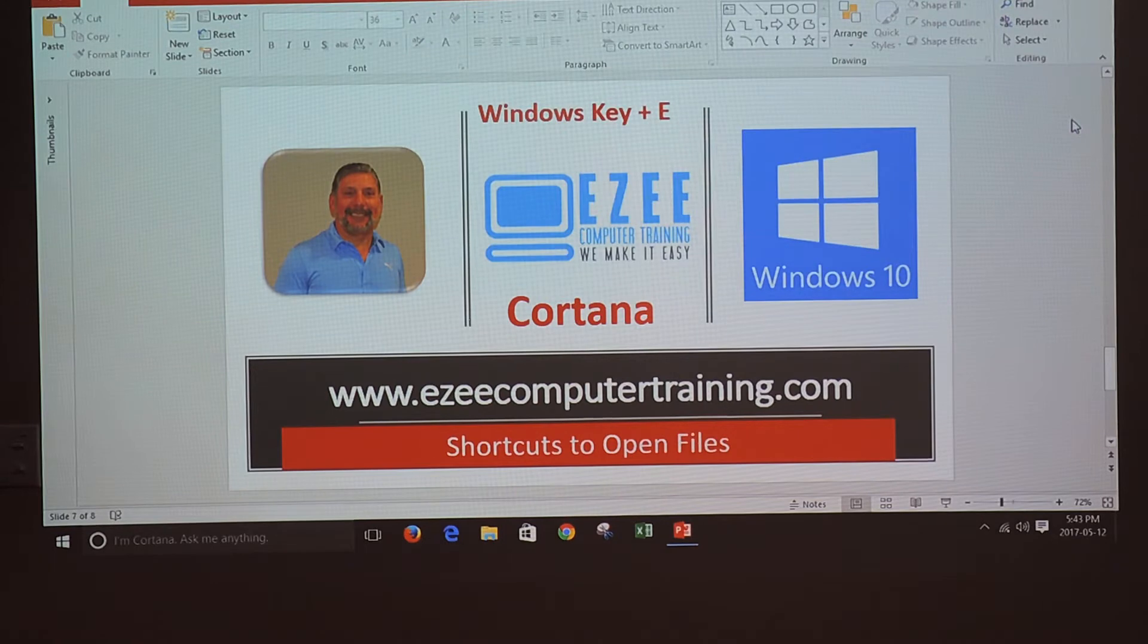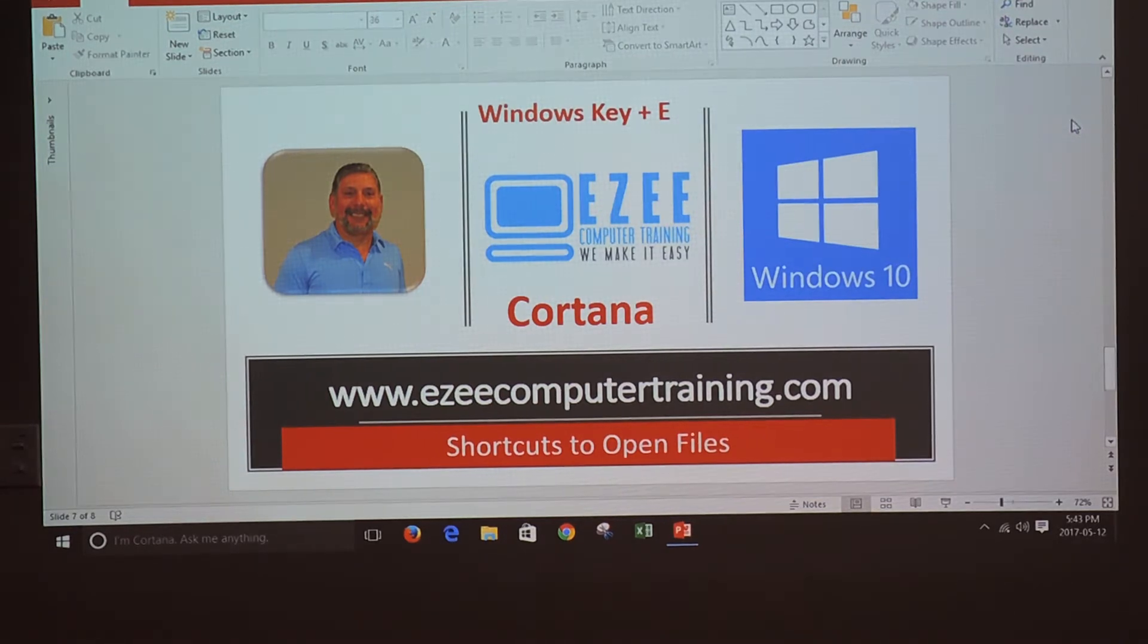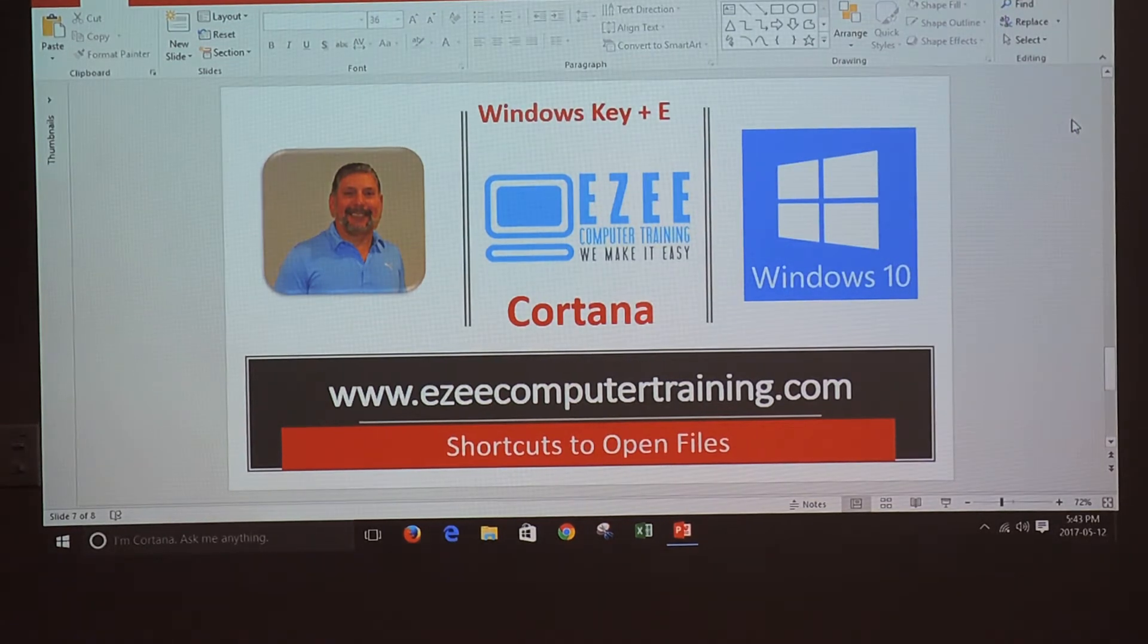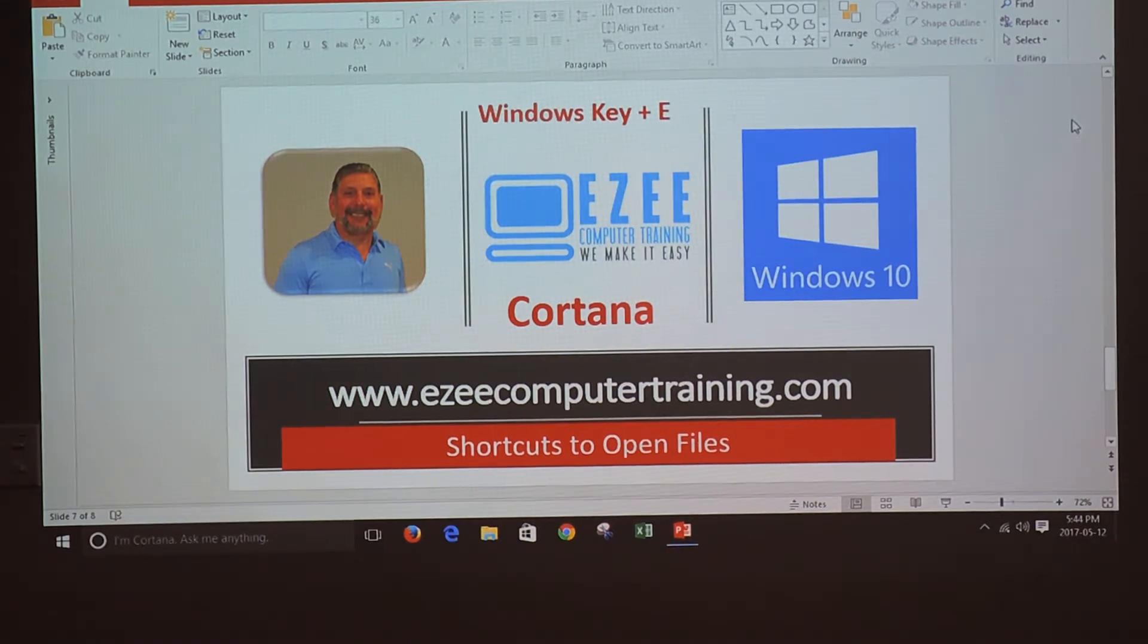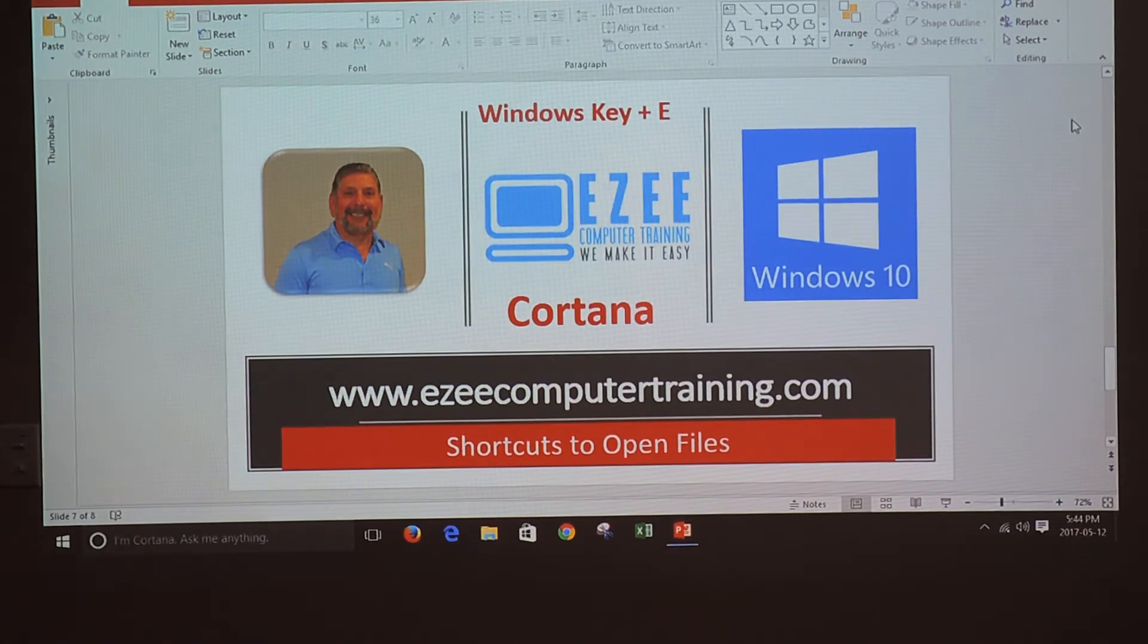Hi, welcome back to Easy Computer Training Channel. Today we are going to learn a shortcut to open files and also using Cortana to open files as well.